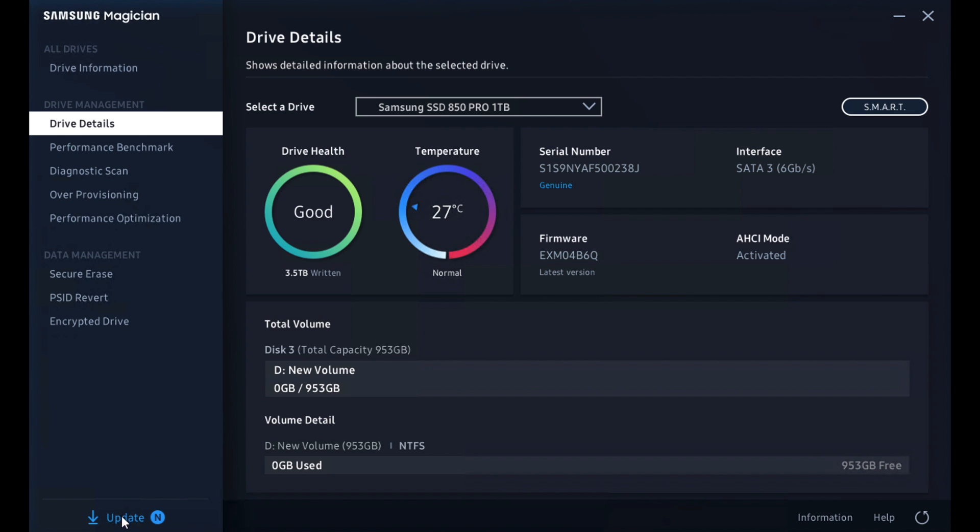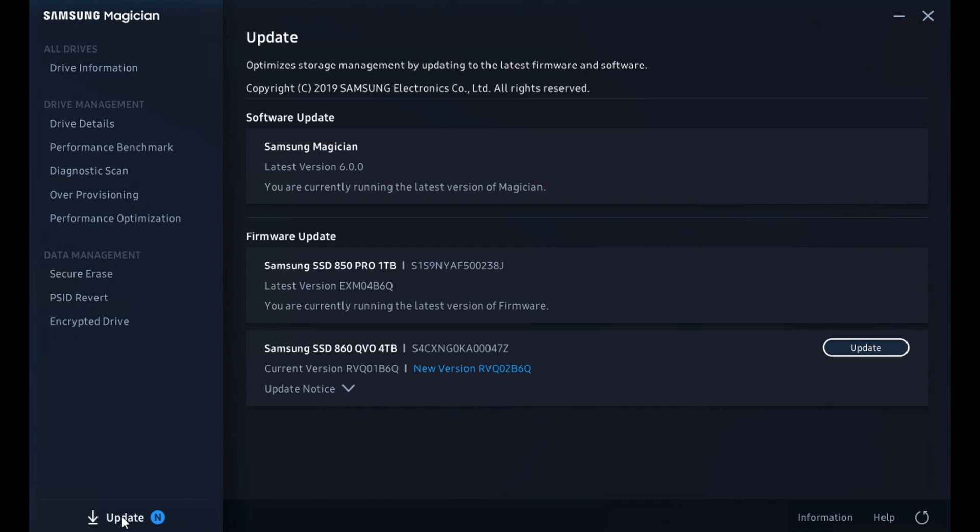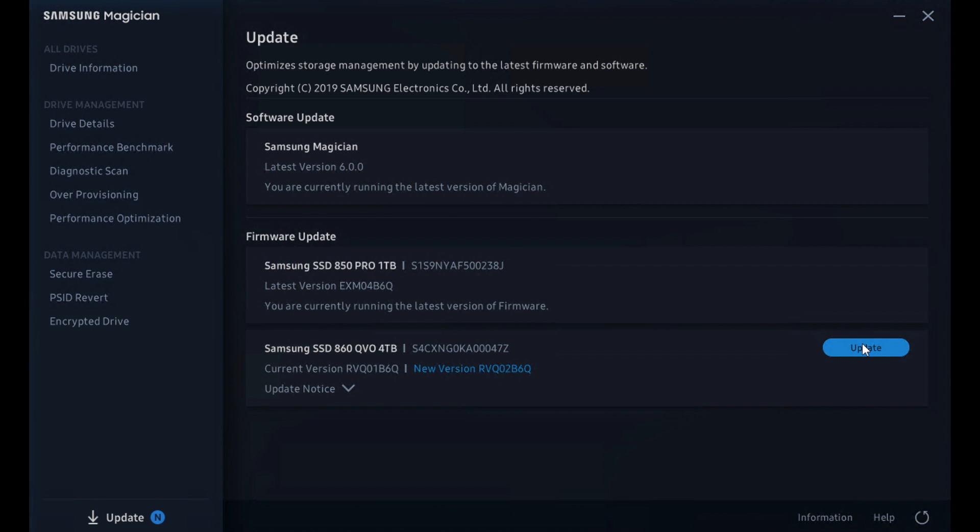We can drive down into update, which shows us the Magician 6.0, we're current. 850 Pro, one terabyte current. And the 860 QVO, four terabytes still needs his update. So we'll go ahead and do that and finish out this video.